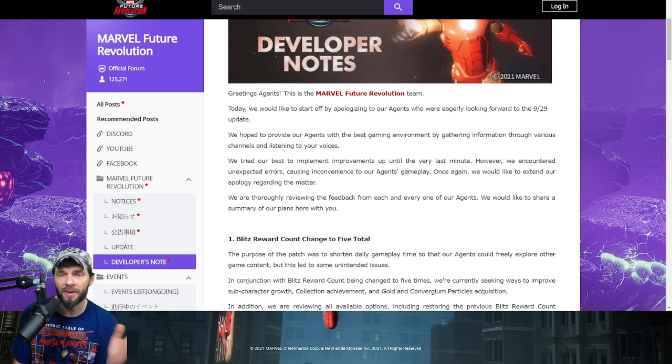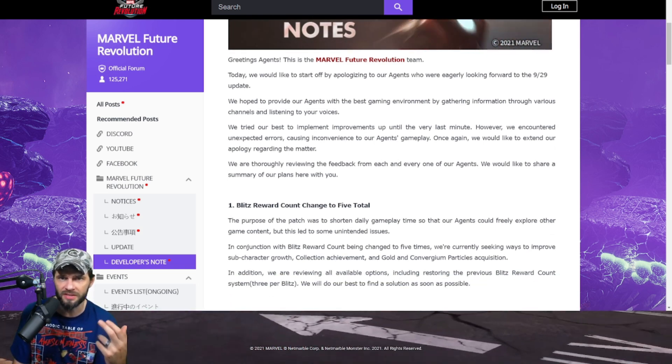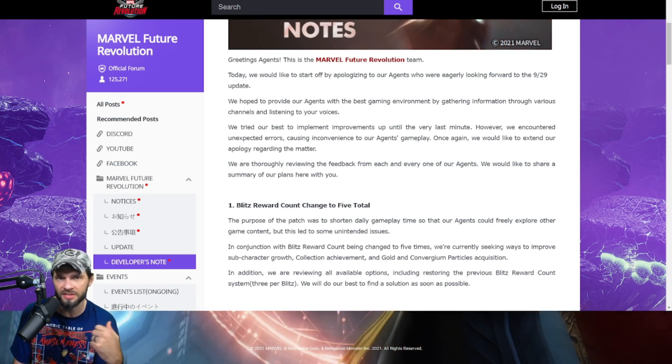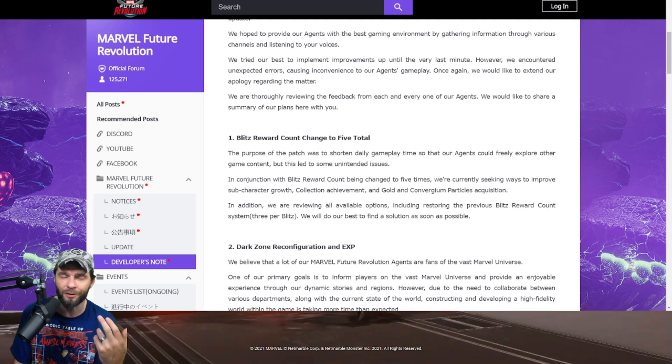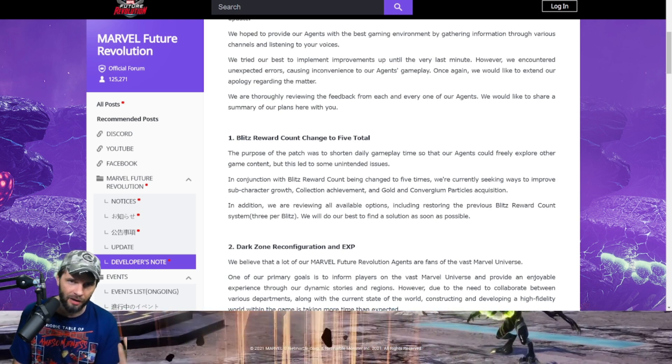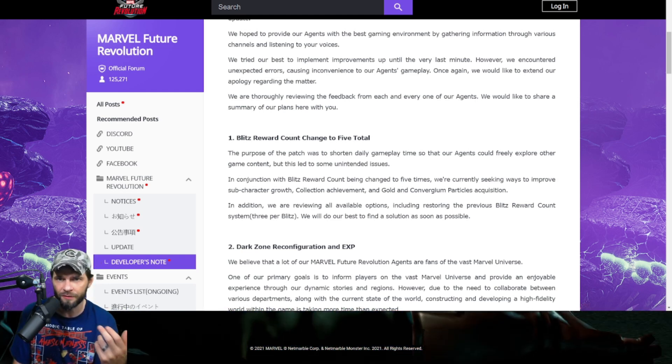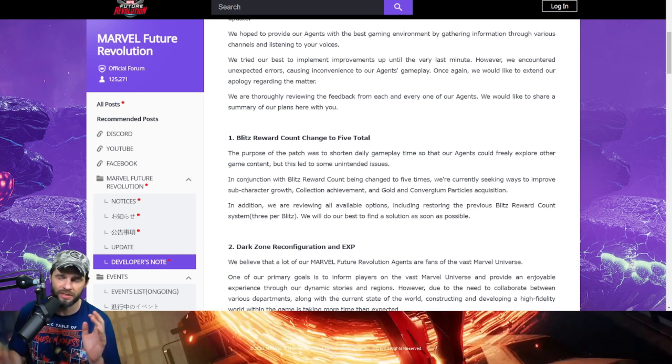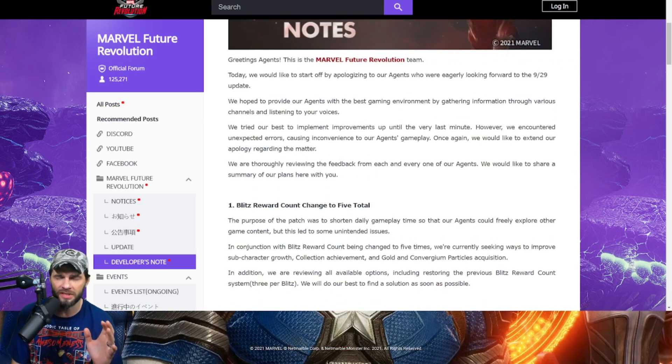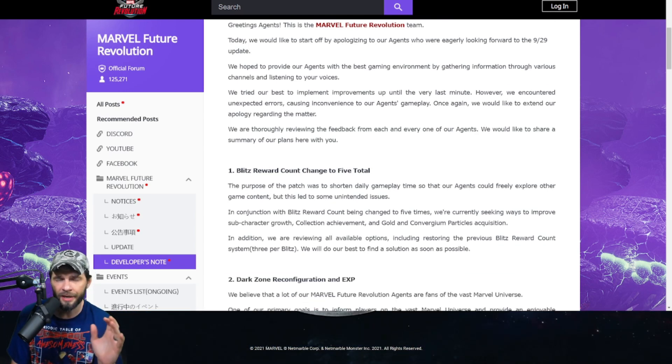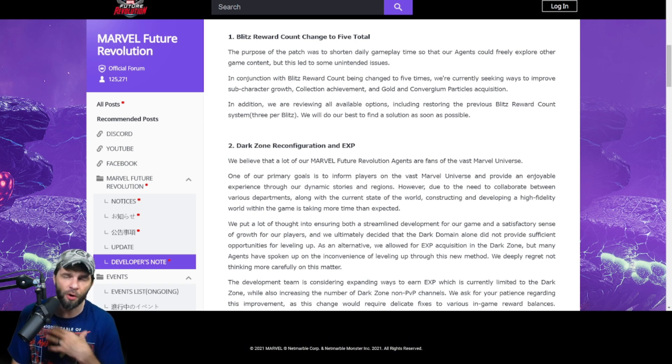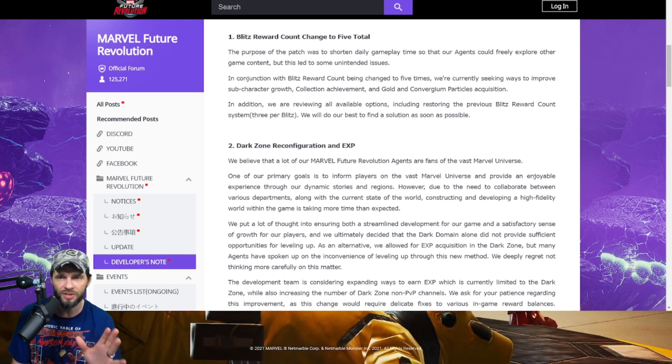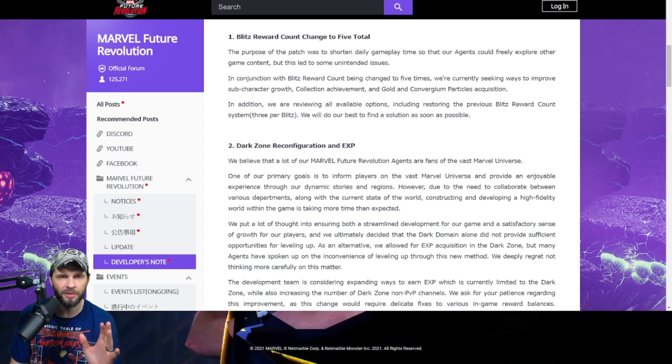Today they like to start off by apologizing that they were eagerly looking forward to this update. They hope to provide us with the best gaming environment by gathering information and listening to voices. However, they encountered unexpected errors and caused us some inconvenience. I at least appreciate the apology. They're basically saying we screwed up. It's good PR on their end because it's softened me. At least they're apologizing, recognizing that they had a hiccup.